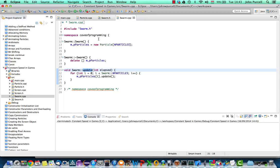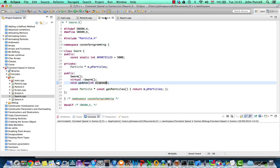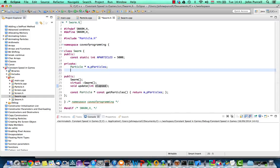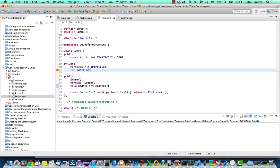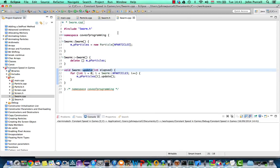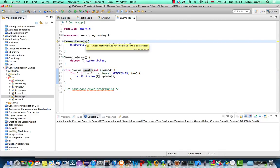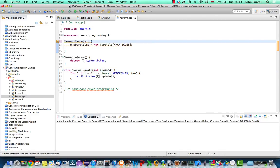I'm going to go to swarm.h here and let's give this a private variable called int last time. In the constructor of swarm.cpp here, in the constructor initialization list, I can initialize last time to zero.